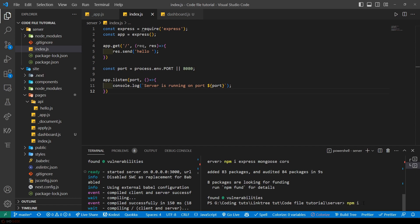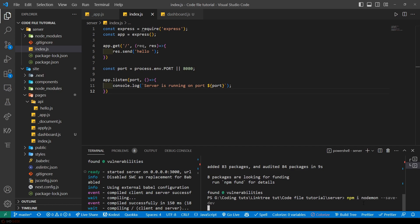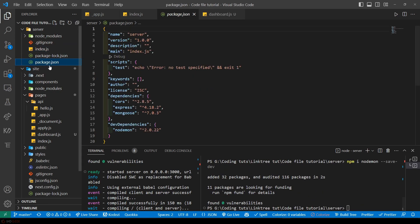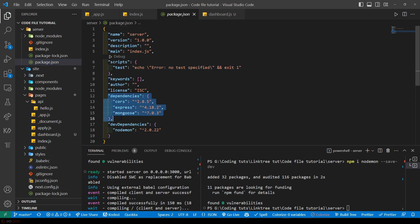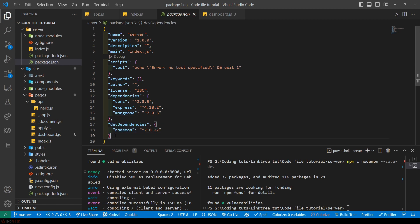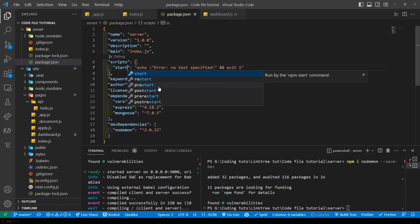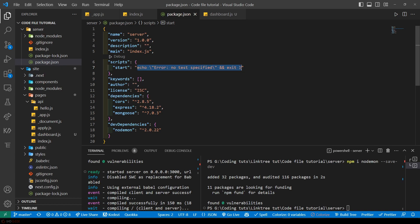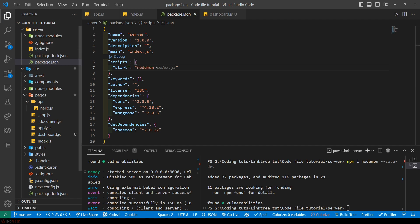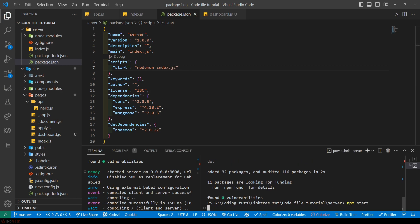And let's app.listen to port and as a callback we are console logging this: console.log backtick server running on port - this port. We can install another package for easy code editing, that is called npm i nodemon. We'll install it as a dev dependency so we'll do --save-dev. This will install this package as dev dependencies. You can see these are the dependencies that we previously installed: CORS, Express and Mongoose, and this is dev dependencies. So while deploying the code this dev dependencies will be ignored. So let's make a script. The script will be named start, so when we do npm start this code will be executed and the code will be nodemon and your main file name which is index.js.